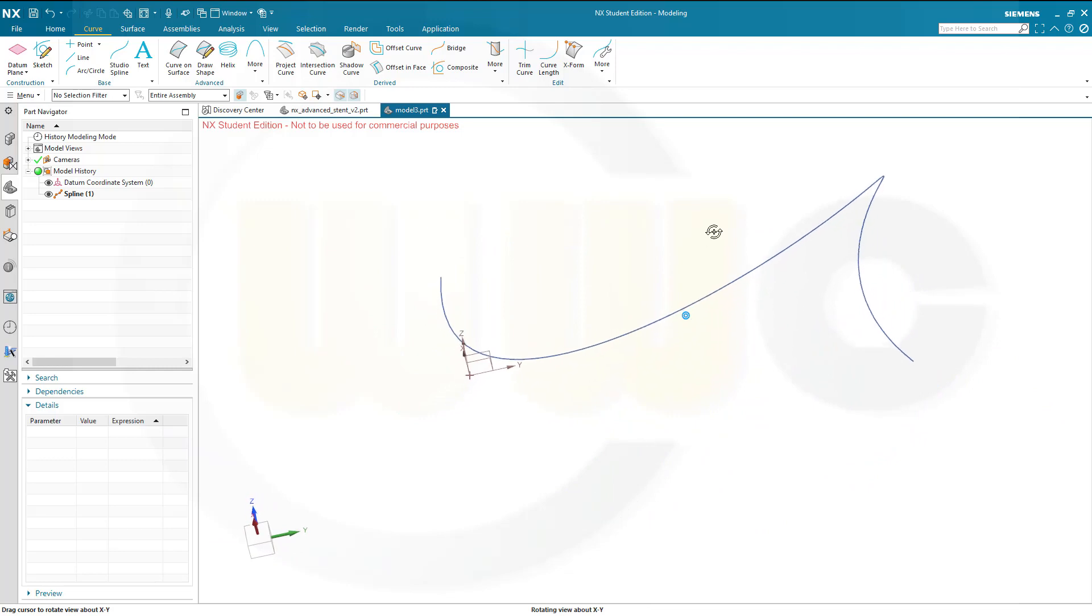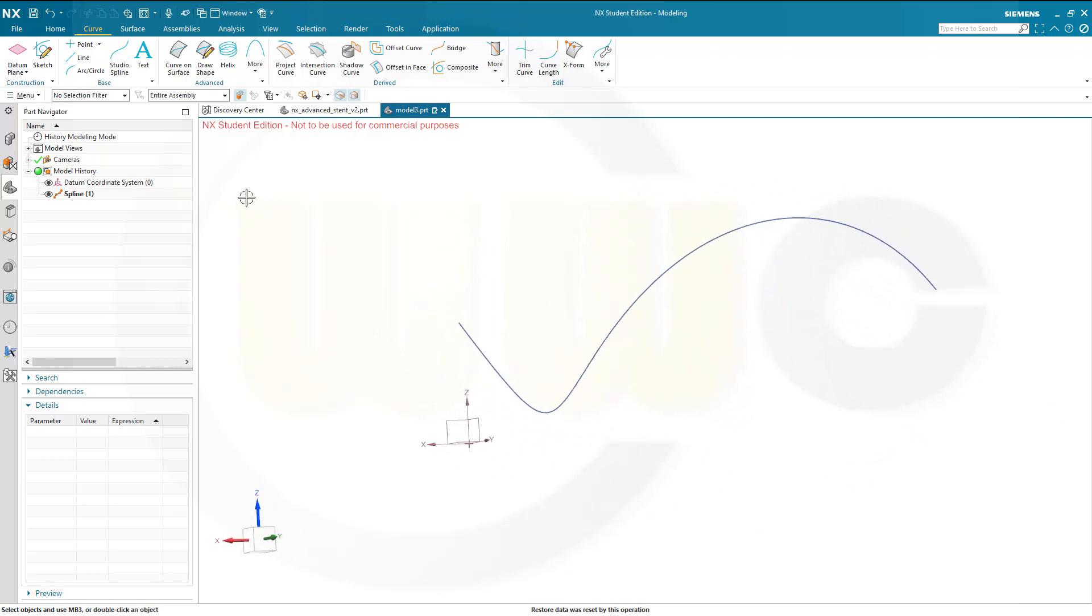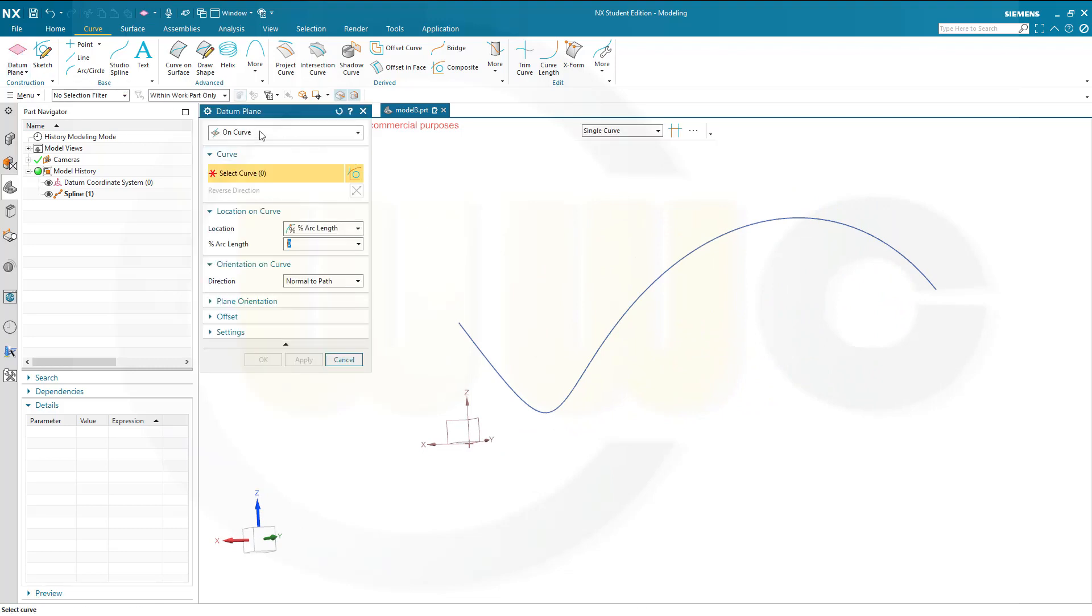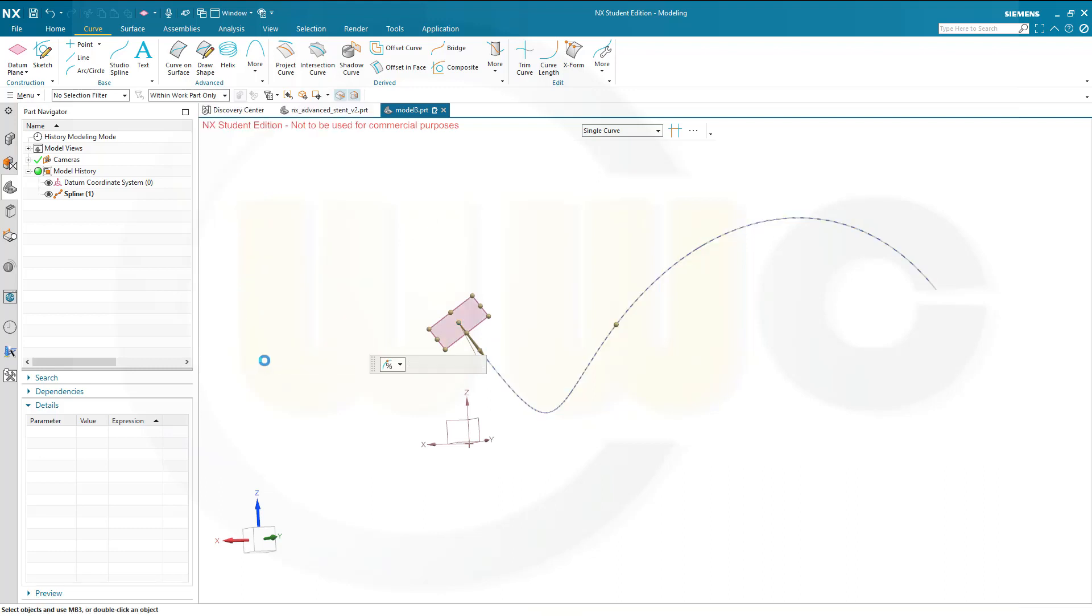Okay, then I need a plane on that curve, perpendicular to that curve. Go for datum plane, choose on curve, select the curve, and the position of that plane should be at 0% of that arc length. That's okay, and confirm.